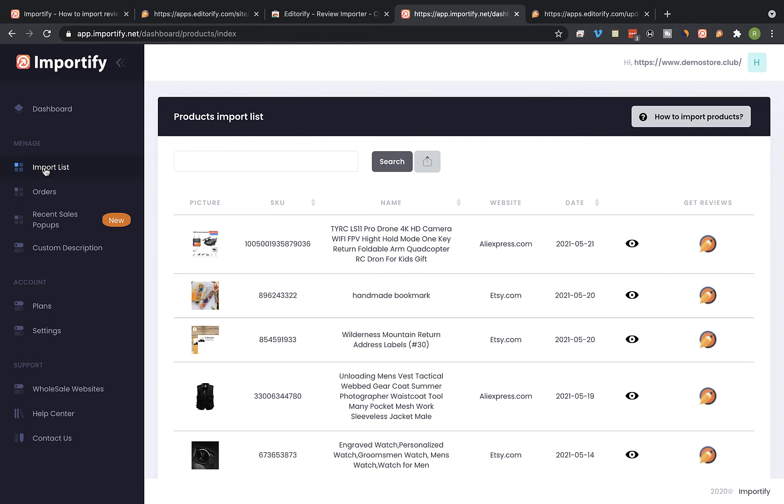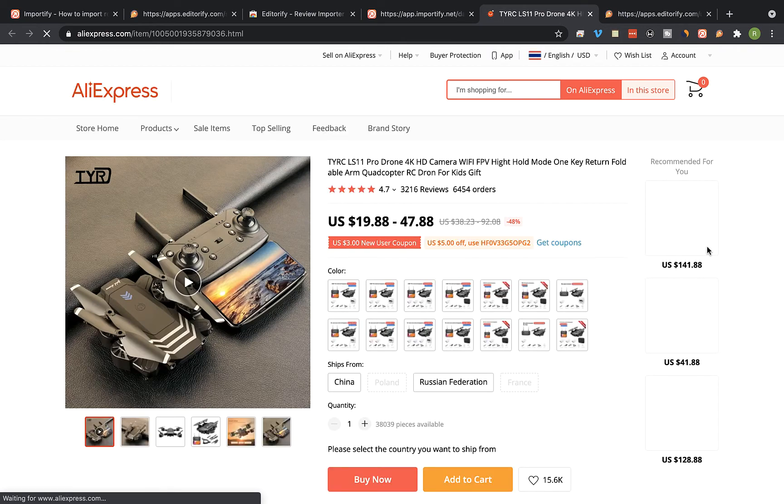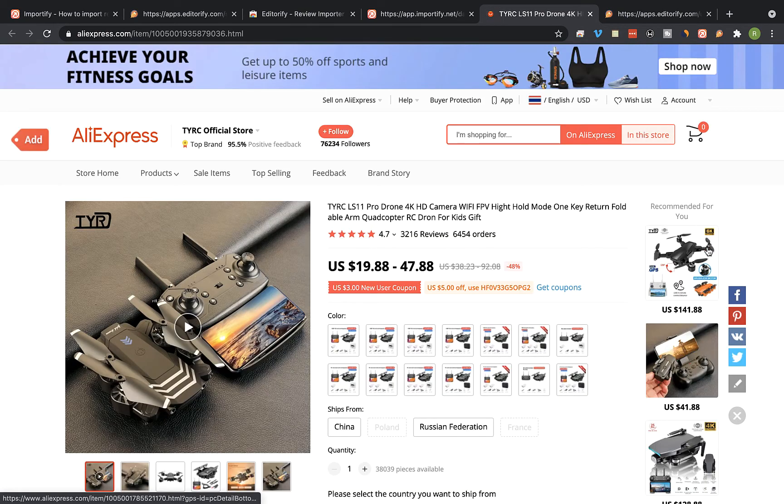Select any product from the list you would like to import reviews to and click on the get reviews icon. You'll be redirected to the supplier page where you imported this product using Importify. The Editorify app will start loading the reviews for this product.